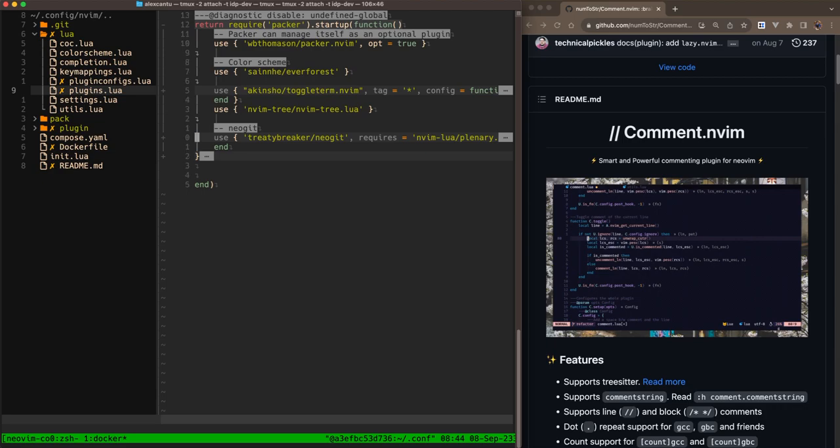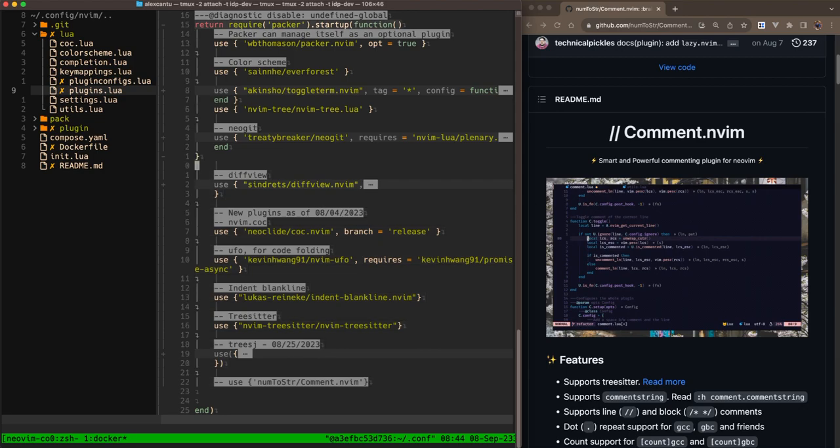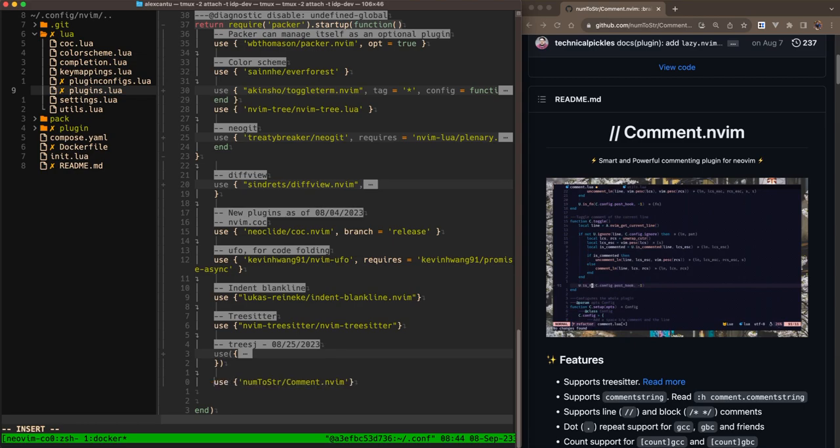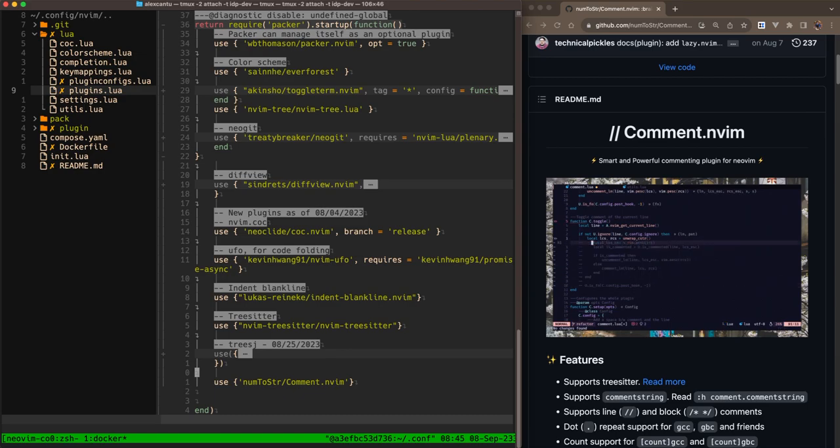Alright, so let's go ahead and add comment. So you can see here, I've already added it. I'm just going to go ahead and get rid of this comment. And hopefully with our new comment plugin, this will be a lot easier to do. I'm going to save that.